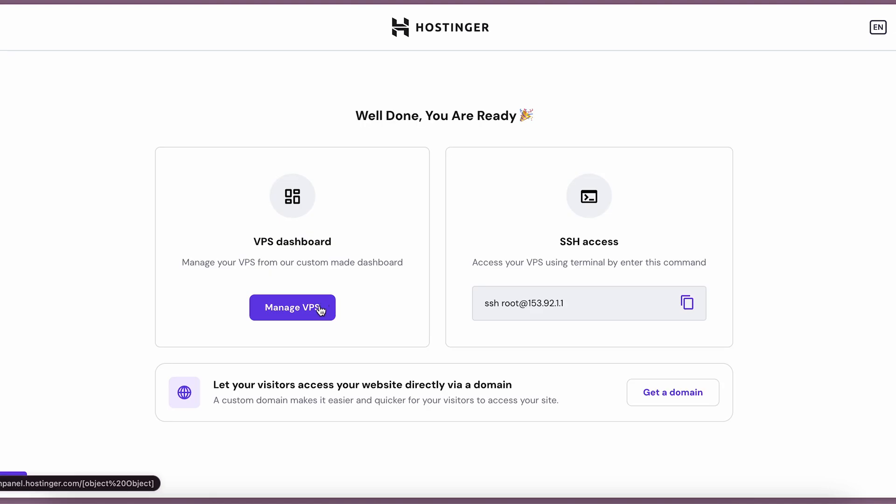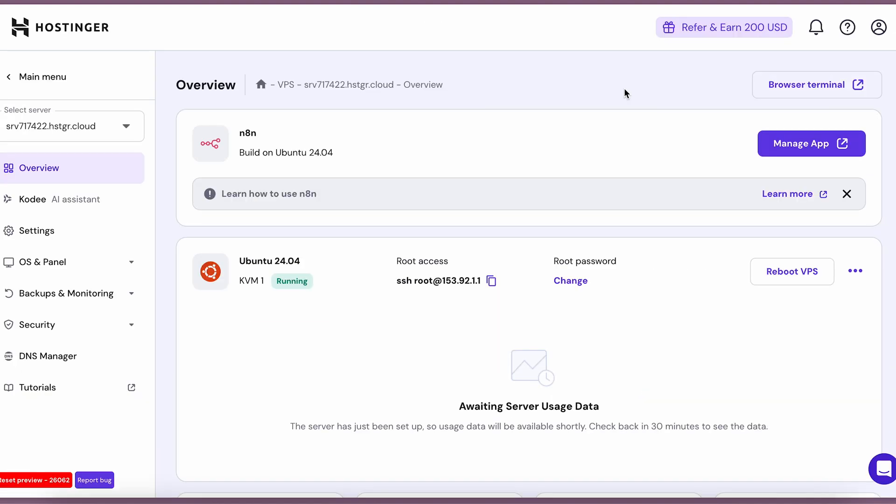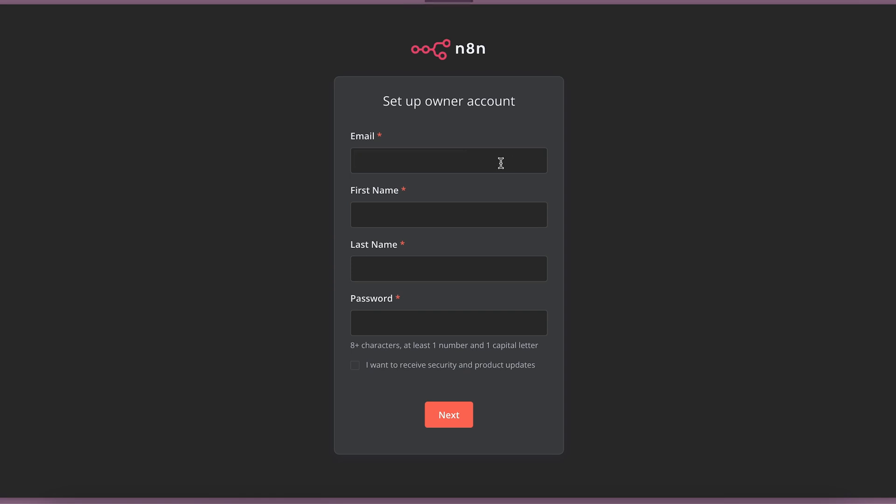We'll finish the setup. Once setup is done, let's head to the N8N tool itself. Let's open it, and on the first login, you will be able to set up the owner account.